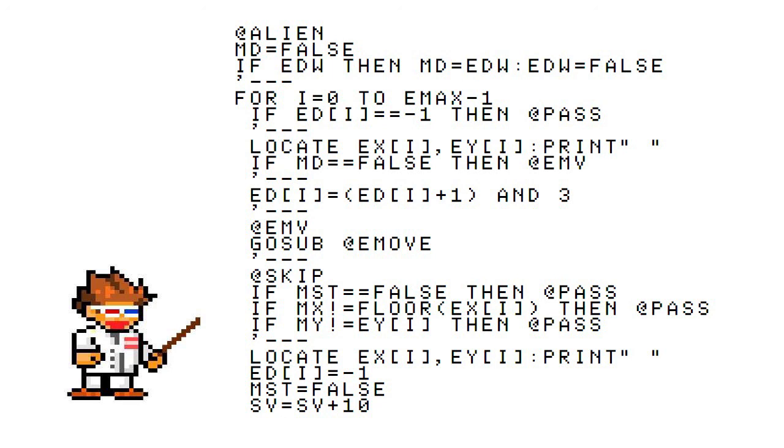Let's take a look at @SKIP for a second. These three nested ifs basically check if your shot has hit one of the aliens. If not, then it goes to @PASS. But if so,